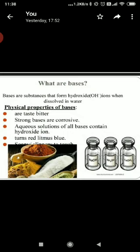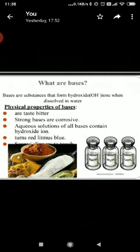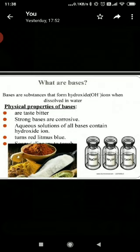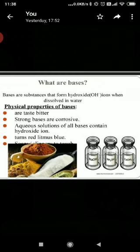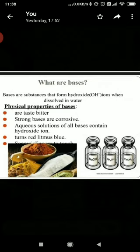What are the different categories of bases? Bases are of two types: strong bases and weak bases. The bases which completely dissociate into their ions in aqueous solution are known as strong bases — for example, sodium hydroxide and potassium hydroxide. The bases which do not completely dissociate into their ions in aqueous solution are known as weak bases — for example, ammonium hydroxide.